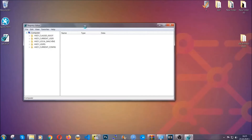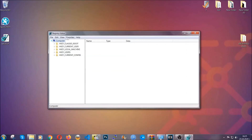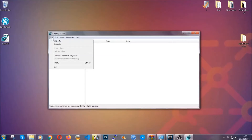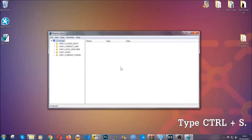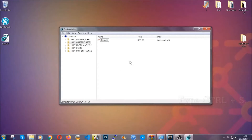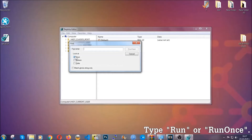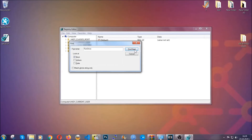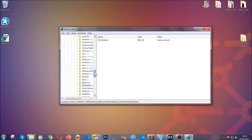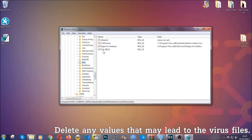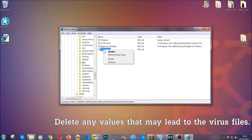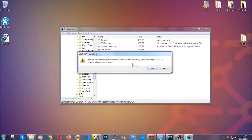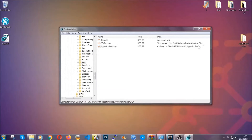If something messes up, you can always restore your registry to the old good configuration by clicking on File and then Import and selecting this backup file. Now we're gonna be looking for a specific key. Press Ctrl and F to open the search bar. Mark only 'keys' — we're looking for keys specifically here. Type 'run' or 'run once.' It's gonna find the Run and RunOnce keys, which usually contain a value of the virus. You can right-click on the virus entry and delete it, or right-click and modify it to see the location of the virus file, which will help you find the file. Don't be in a rush to delete it. And that's it — we've taken care of the threat.